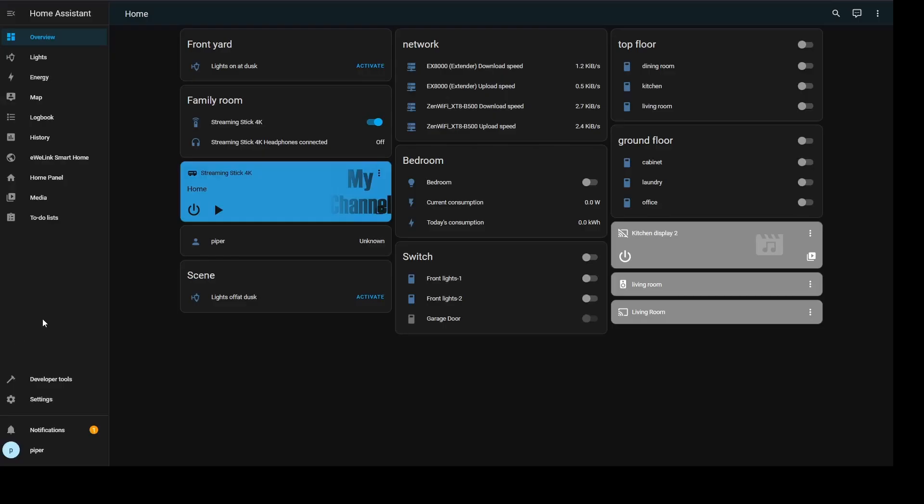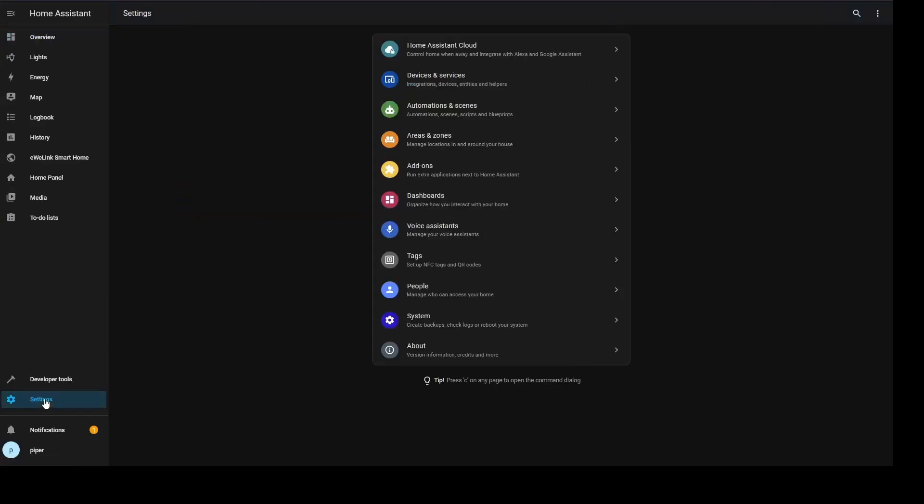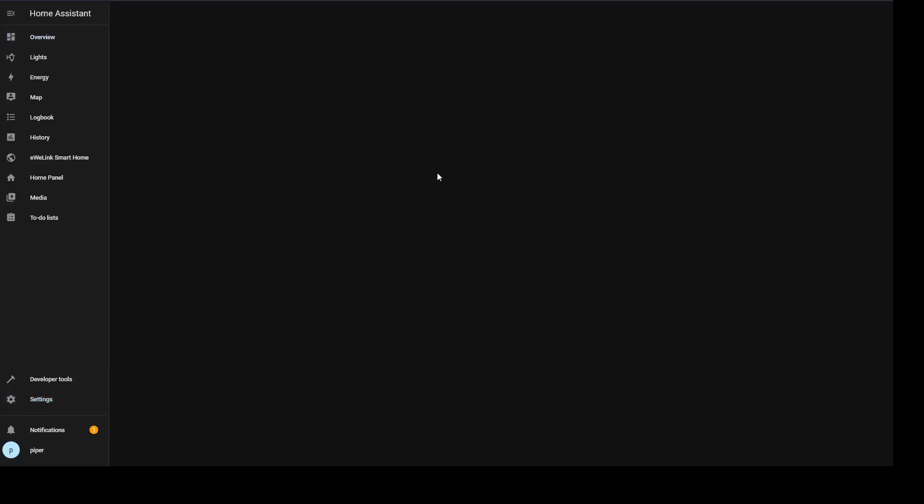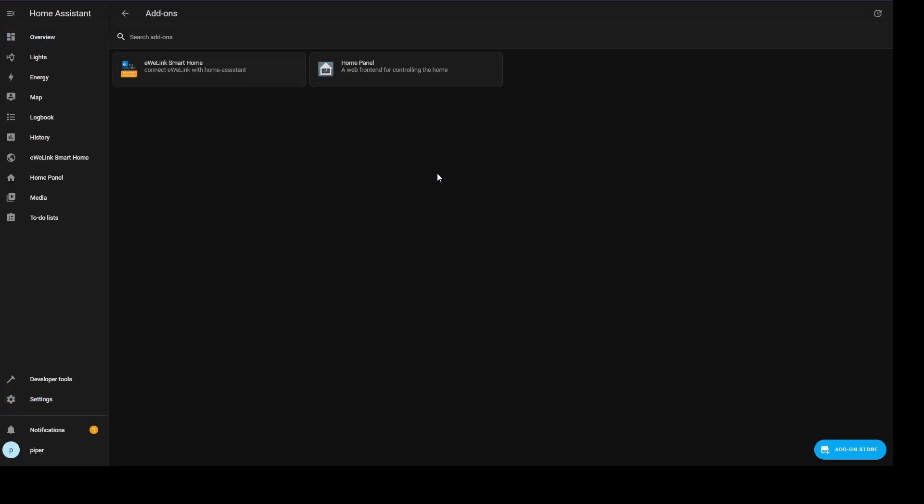Now that this is completed, we can go back to our Home Assistant server to install CloudFlare. Go to Settings, then Add-ons. Click on Add-on Store.